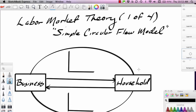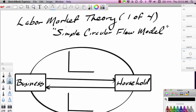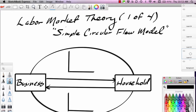This is Ron Sipsik, and this is the first part of a four-part series on labor market theory. In this particular segment, we're going to introduce you to some very basic principles about labor markets.